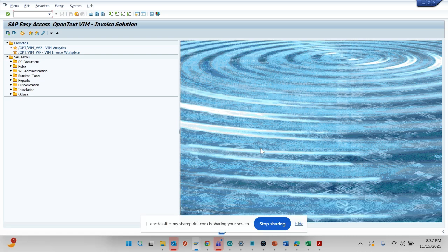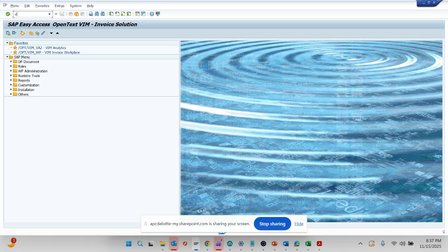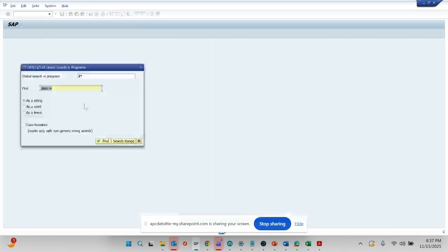You can try to use the user exit or the debug and all those things, but there's a smarter way to do it. First thing you have to do is go to EWK1. Imagine you know that the payment block is ZLSPR, which is the technical name, and it is getting set.